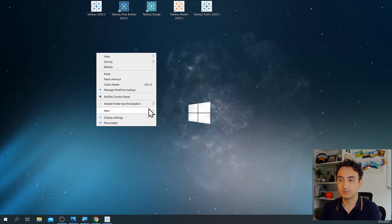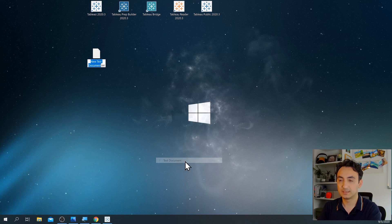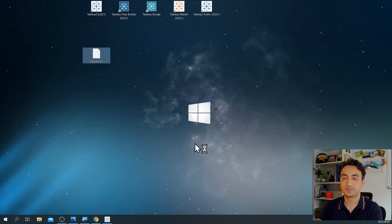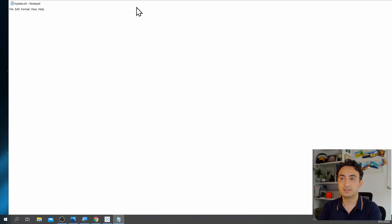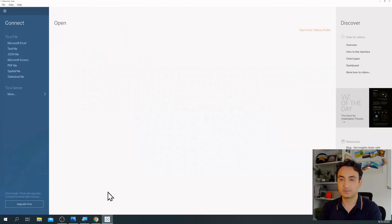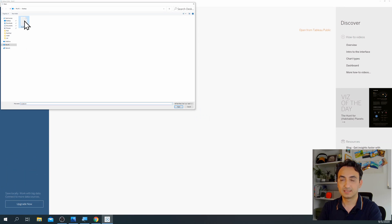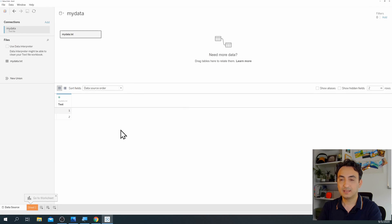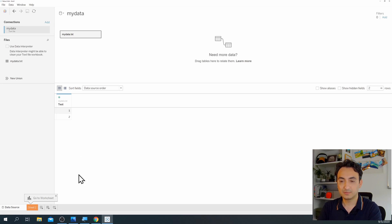I'll go with a text file since I don't have any data — I'll just create an example. I'll create a new text document, call it 'My Data', and enter three pieces of information: 'Test', '1', and '2'. Save it and close it. Go back to Tableau, click 'Text File', select your file, and now we are connected to our data. We're on the page called 'Data Source'. Let's go to Sheet 1 — the orange button — and click on it.